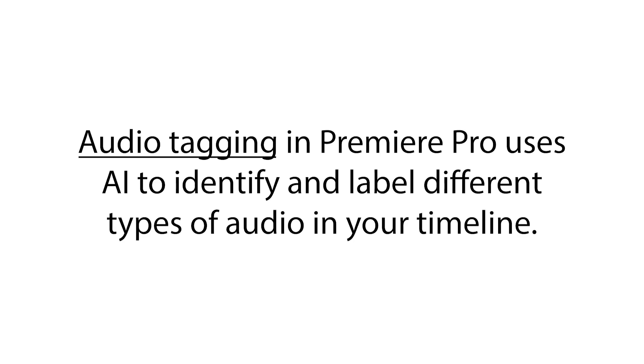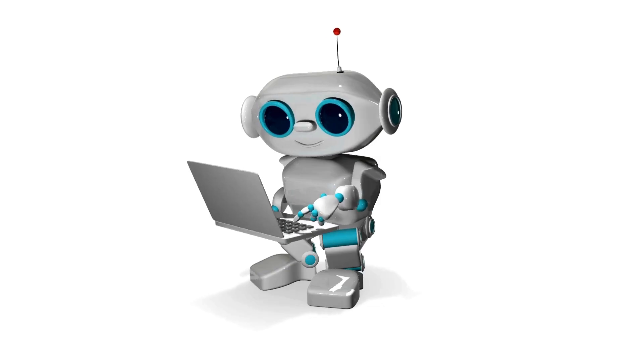Audio tagging in Premiere Pro uses AI to identify and label different types of audio in your timeline. Think of it like having a personal assistant who understands your audio needs and organizes everything for you.